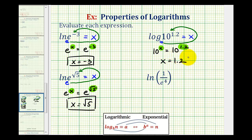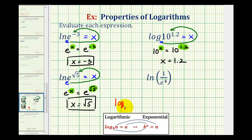Going back and looking at these, notice how the first example simplified to the exponent one point two, the second to the square root of five, and the third to the exponent negative three. What's happening here is when we have a log where the base of the log is the same as the base of the number part, it will always simplify to just the exponent on the number part. So in general, log base b of b raised to the power of x will always simplify to just the exponent x.